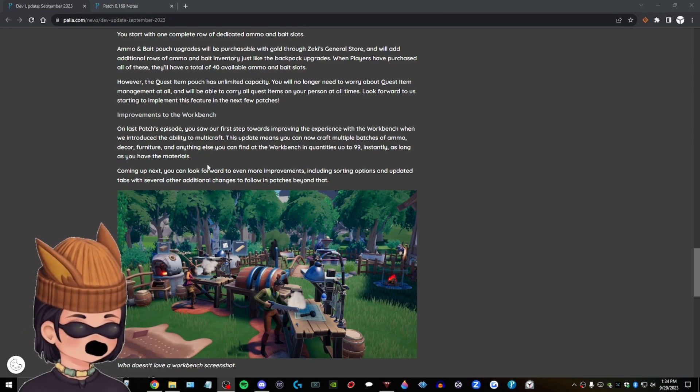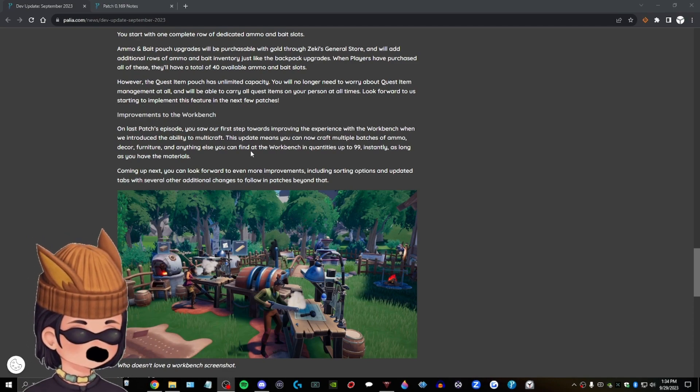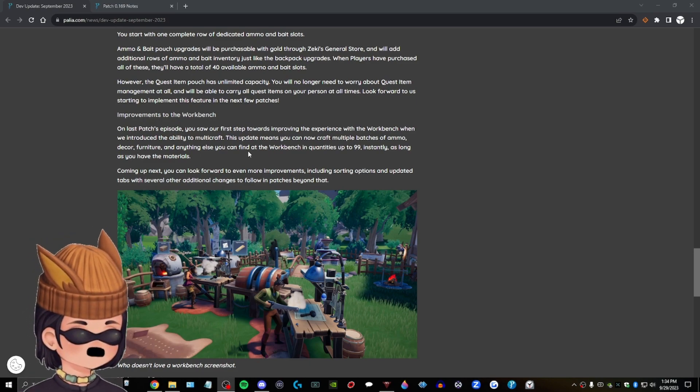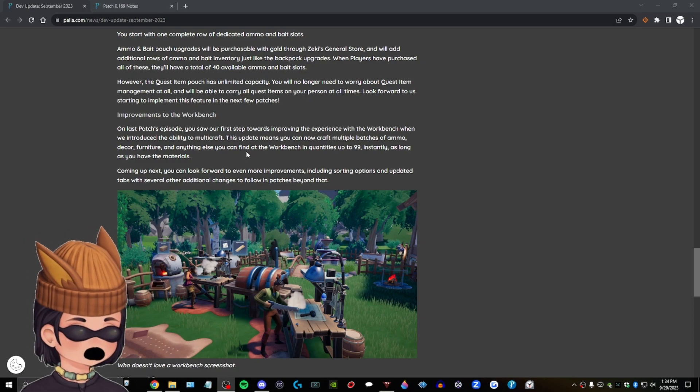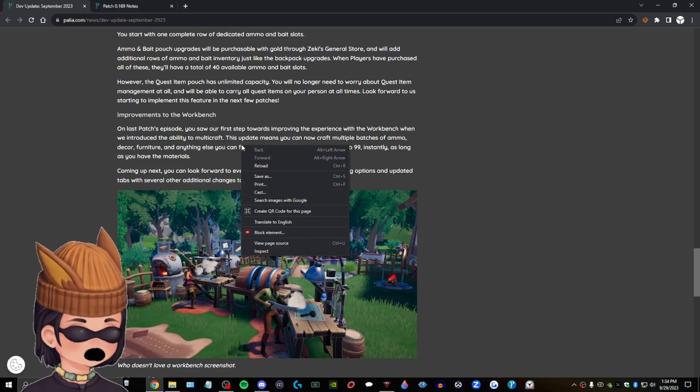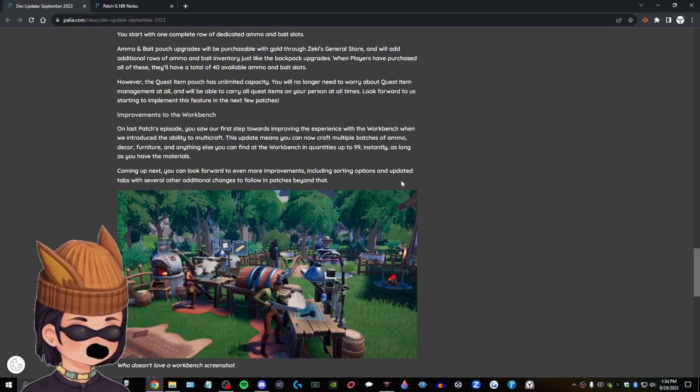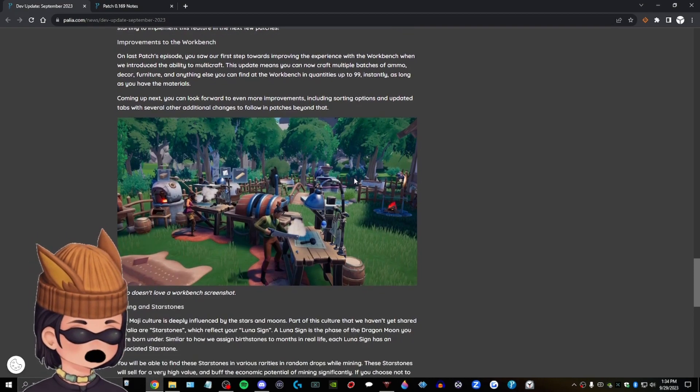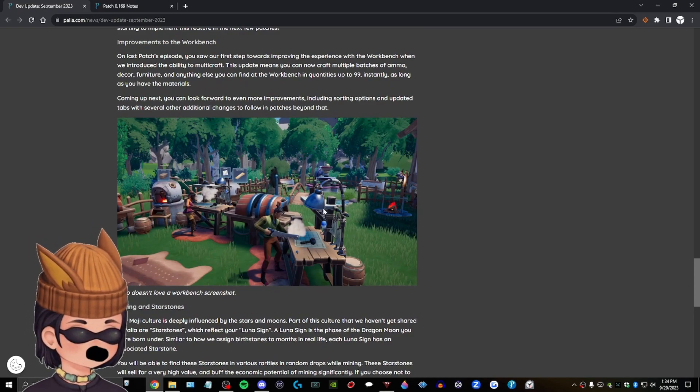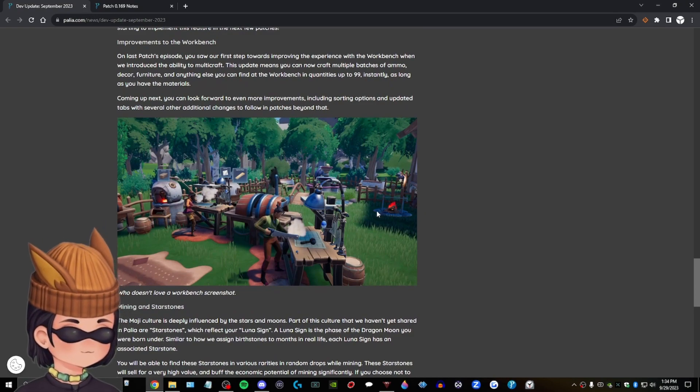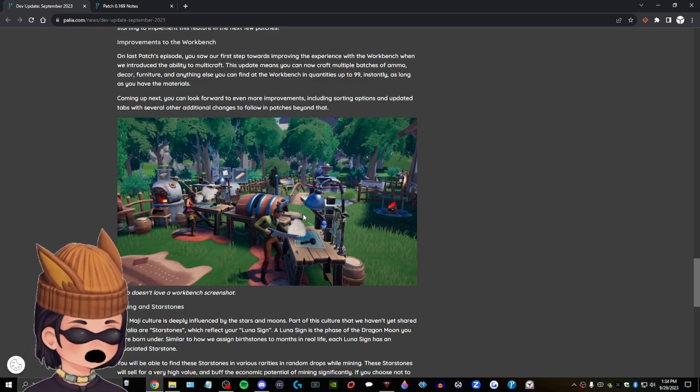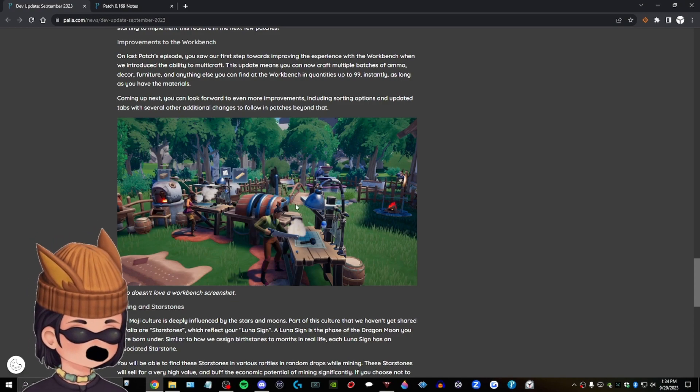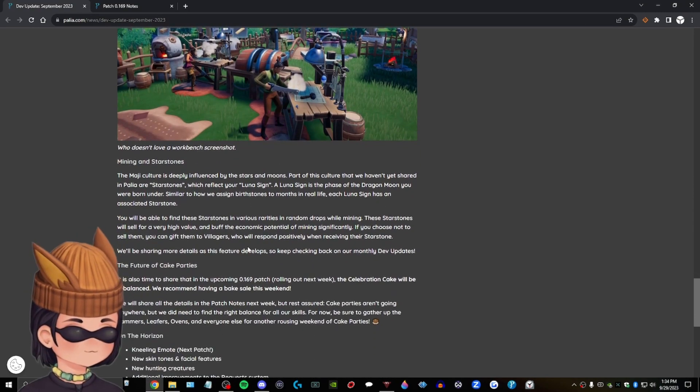Improvements to the workbench. On last Patch's episode, you saw our first step towards improving the experience with the workbench when we introduced the ability to multi-craft. This update means you can craft multiple batches of ammo, decor, and furniture, and anything else. You can find other workbench and coins up to 99 instantly as long as you have the materials. Coming up next, you can look forward to even more improvements, including sorting options and updated tabs. Several other additional changes to follow in patches beyond that. Who doesn't love a workbench screenshot? That is a mess. I've already said this. This is a mess. My, my, I will say this. My land, my plot, okay, is so organized. Pretty organized. It's pretty cool.